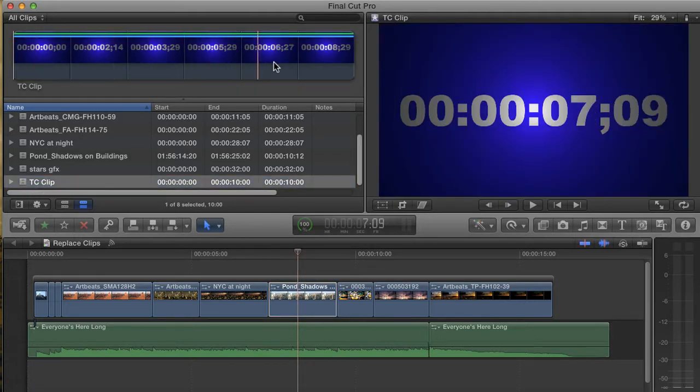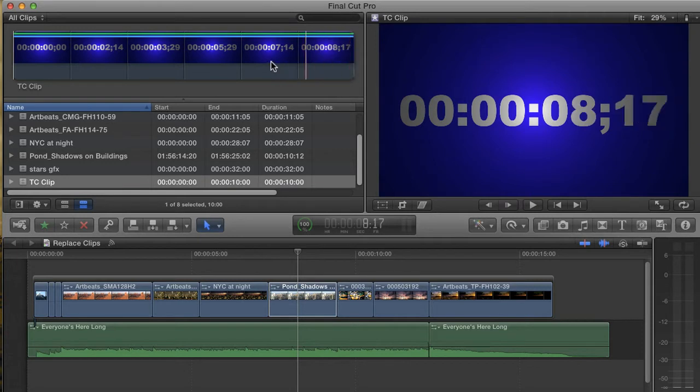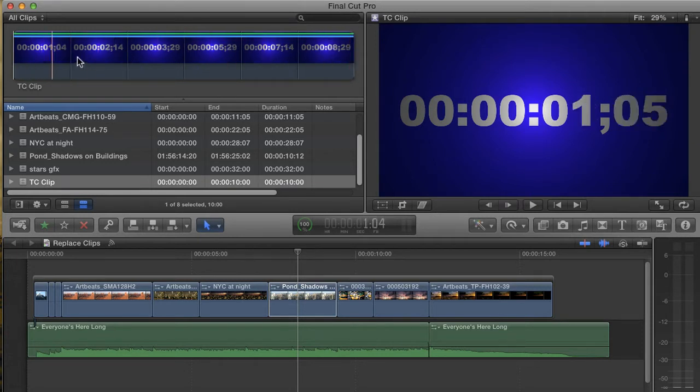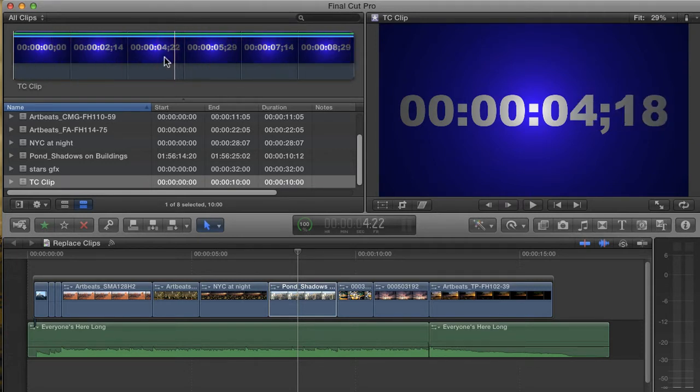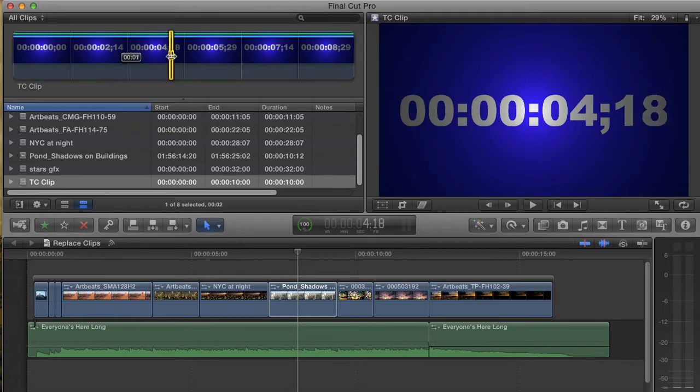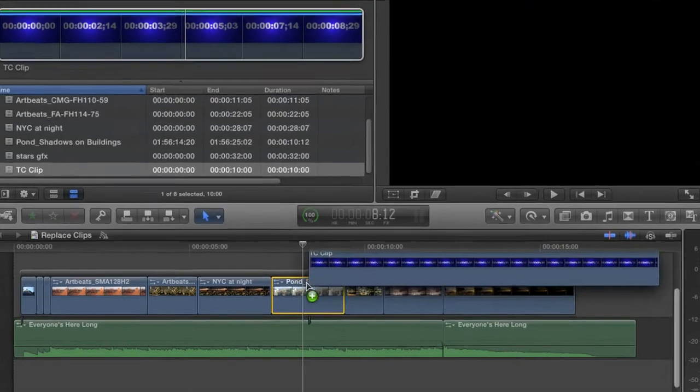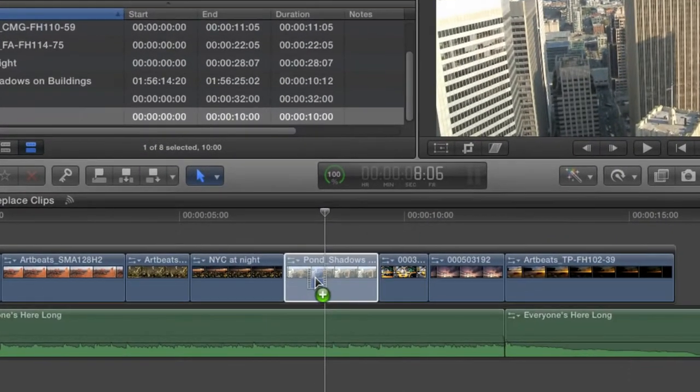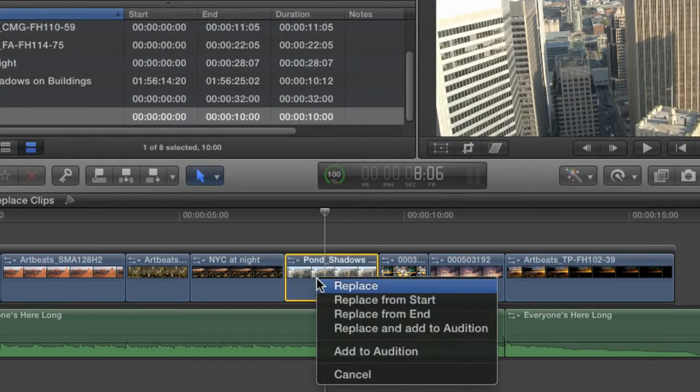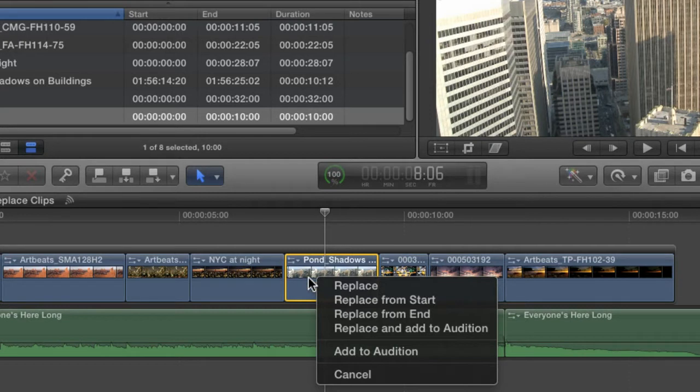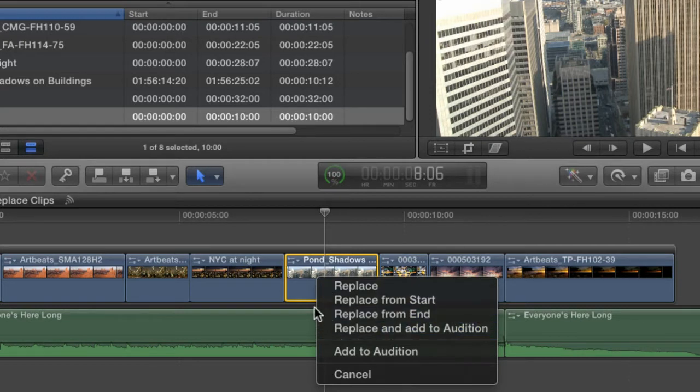It's just a quick graphic that's 10 seconds long and it's got running timecode burned into it so that you can see what's happening. I'm going to replace the clip simply by dragging it over and on top of the existing clip in my project. The clip highlights and then when I release the mouse, a menu pops up asking me what I want to do.